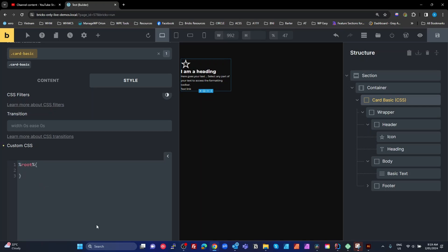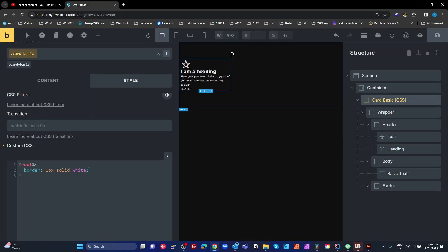I'm going to put in a border on my card. So I'm going to do border one pixel solid and make it white. We've got a white border around a card. You can't see it at the moment because of the wrapper on there.